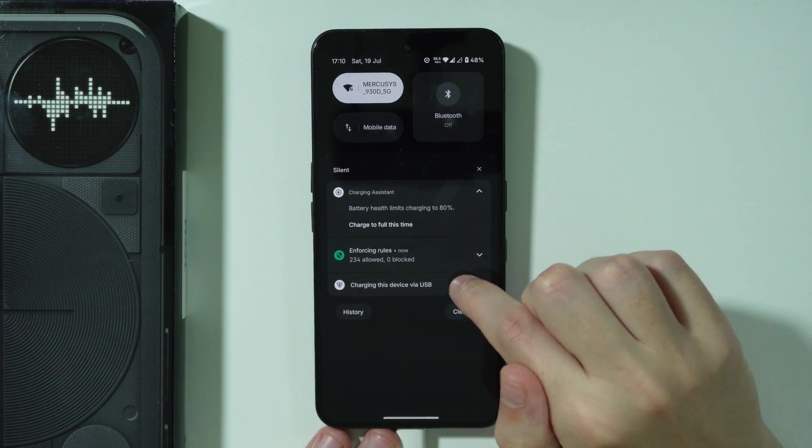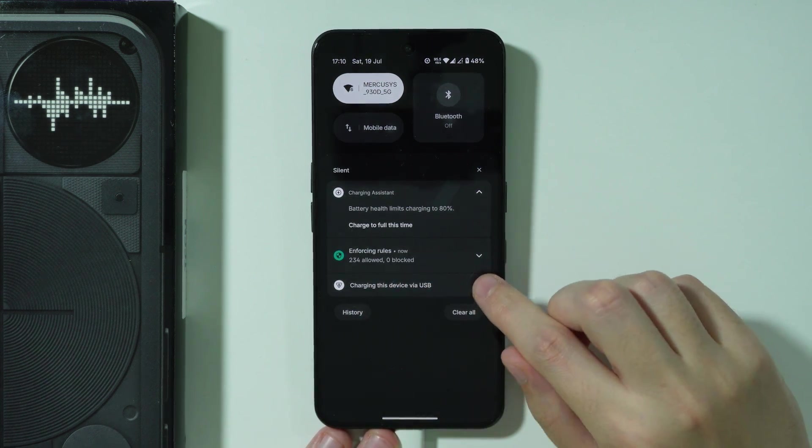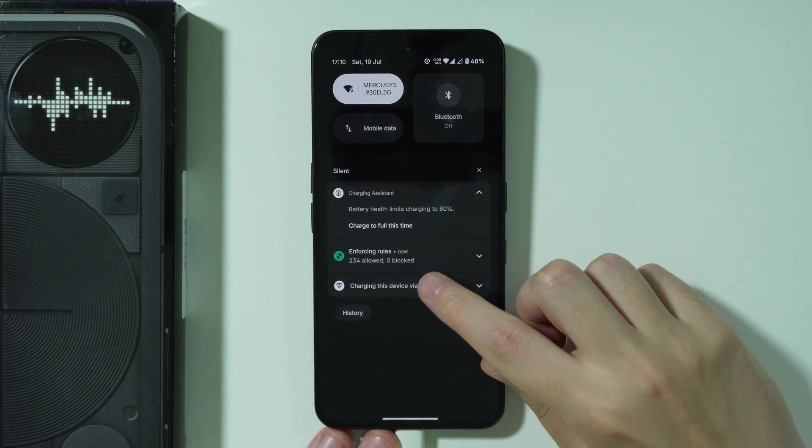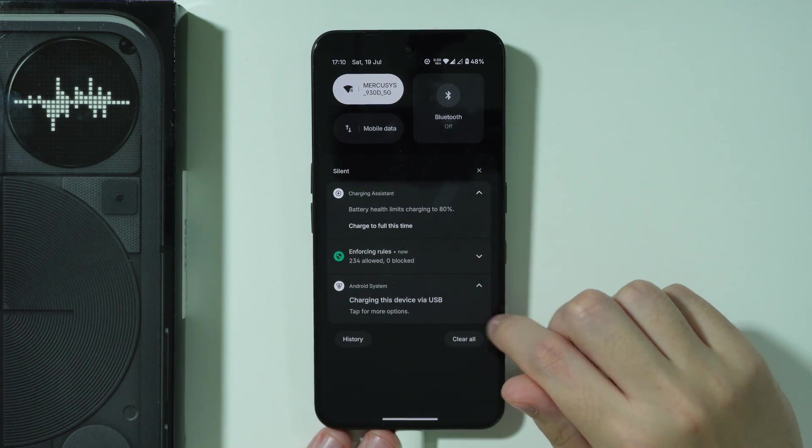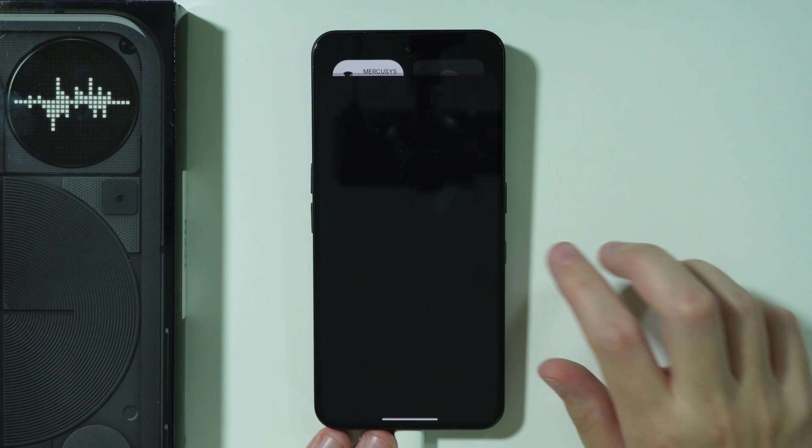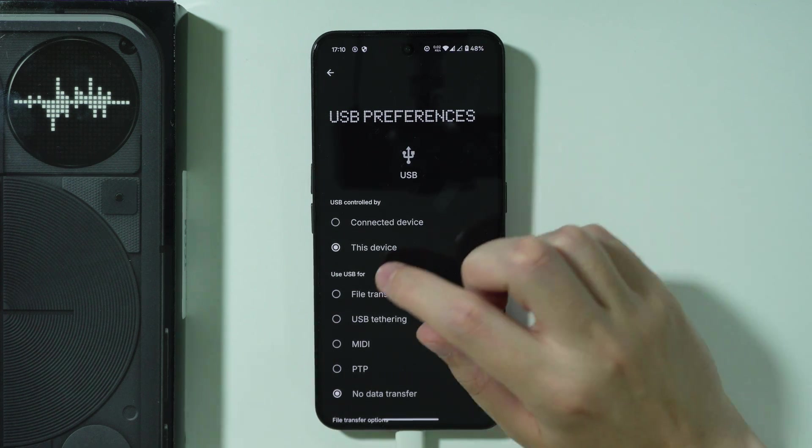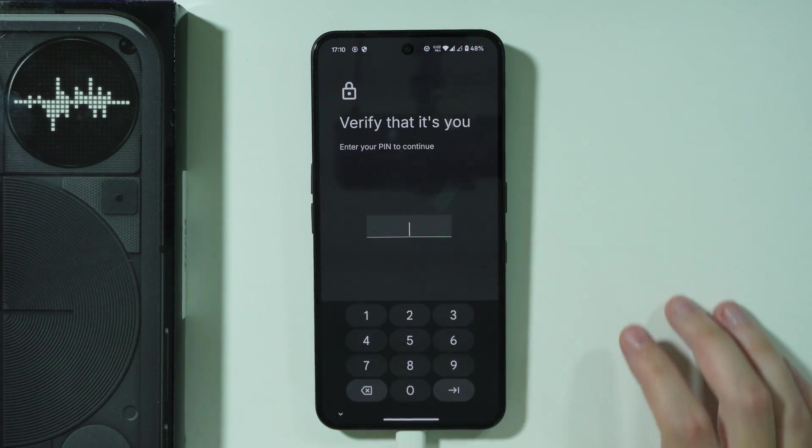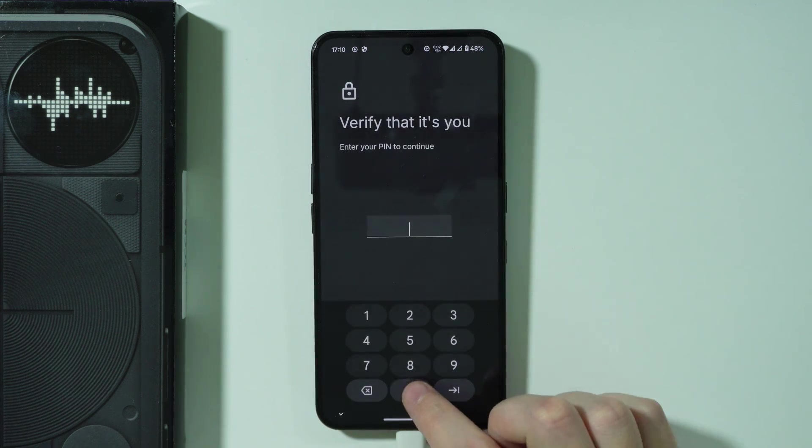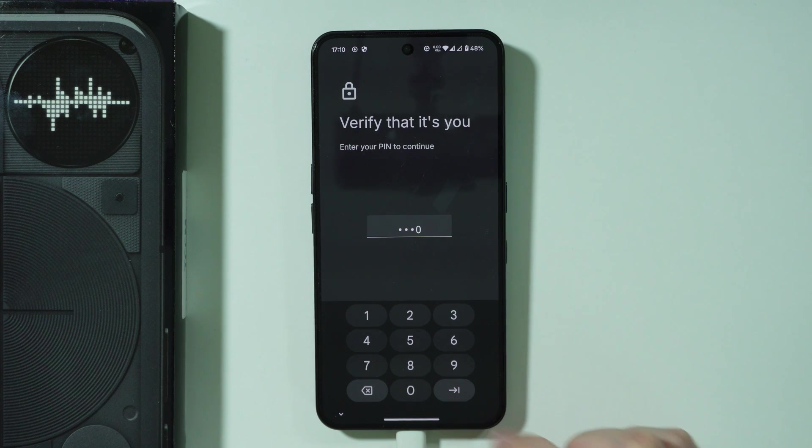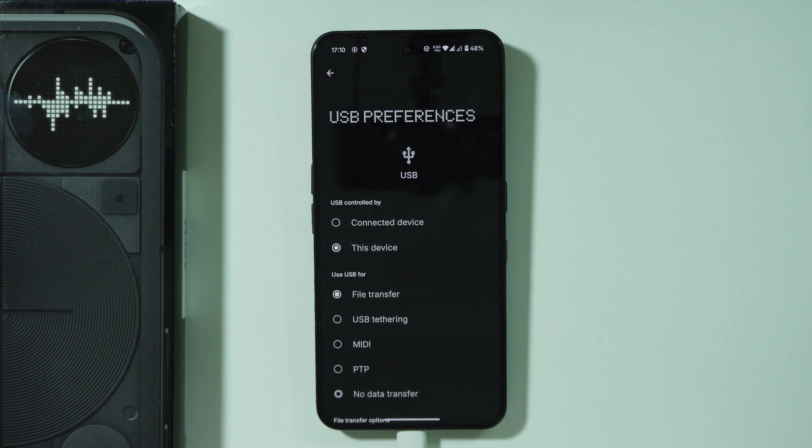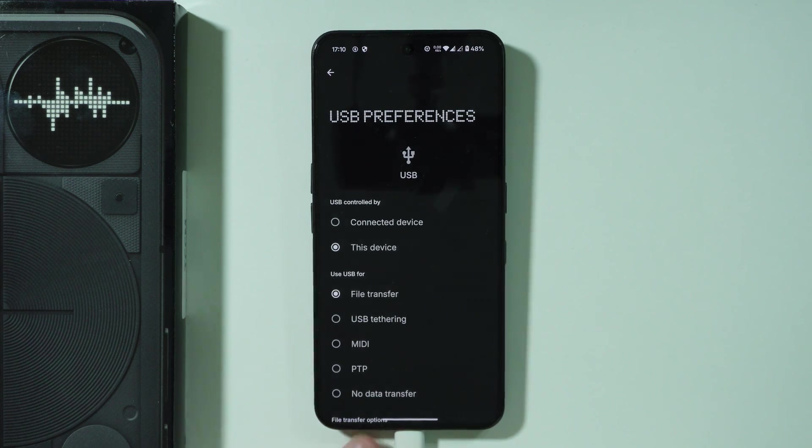You want to tap on this notification to open USB preferences, and then choose file transfer. You might need to enter your screen lock password to proceed. Once you do that, you should be able to find your phone on your computer.